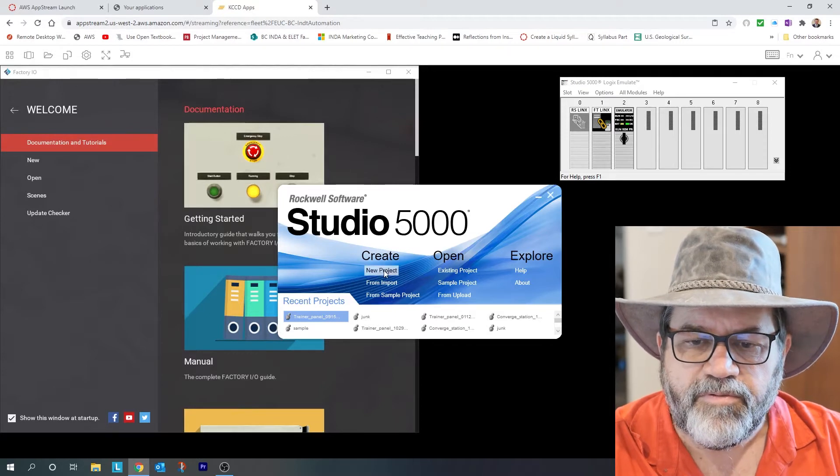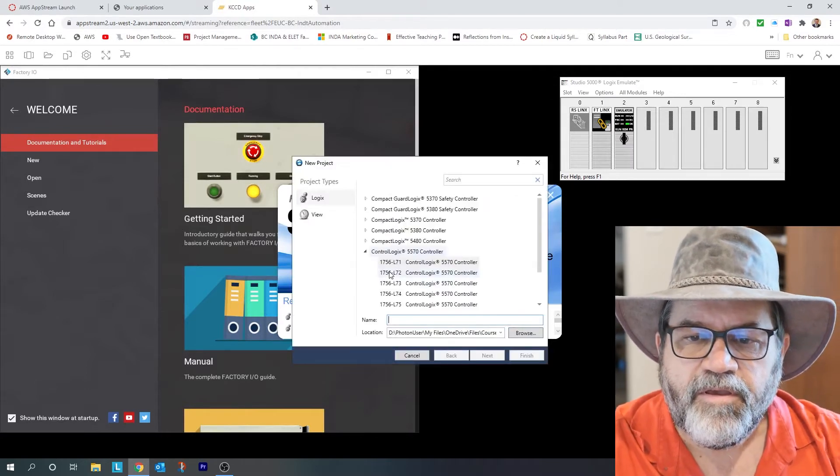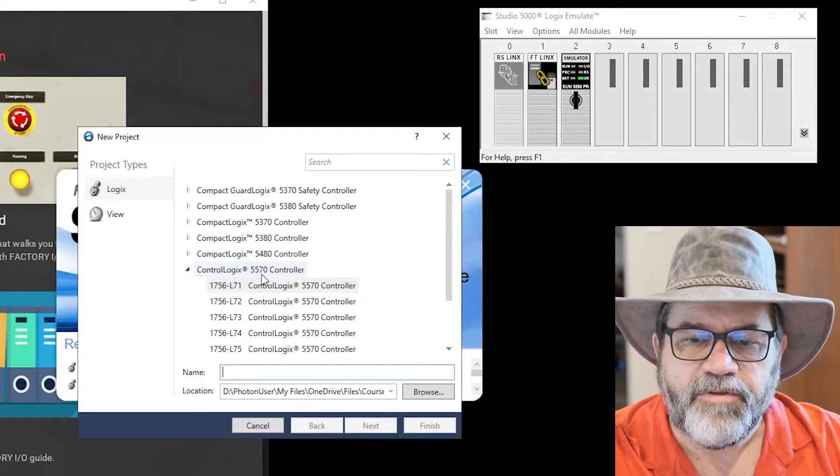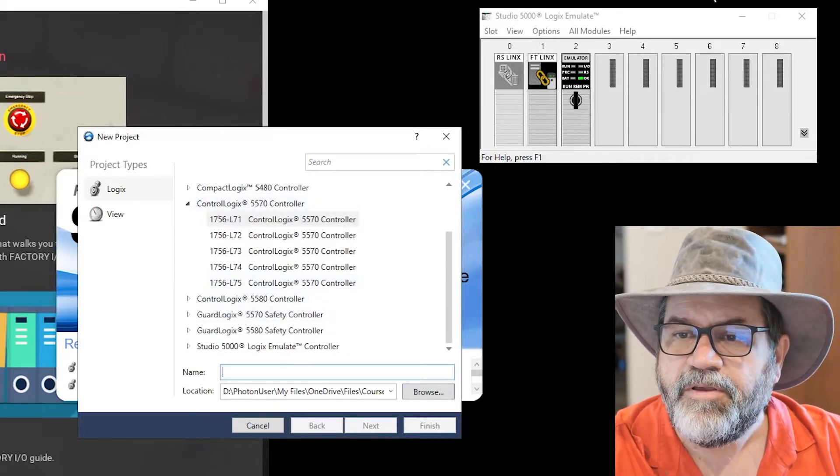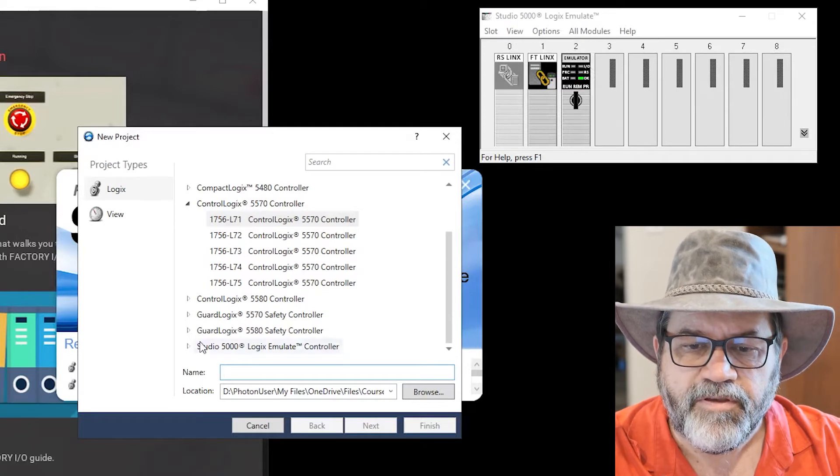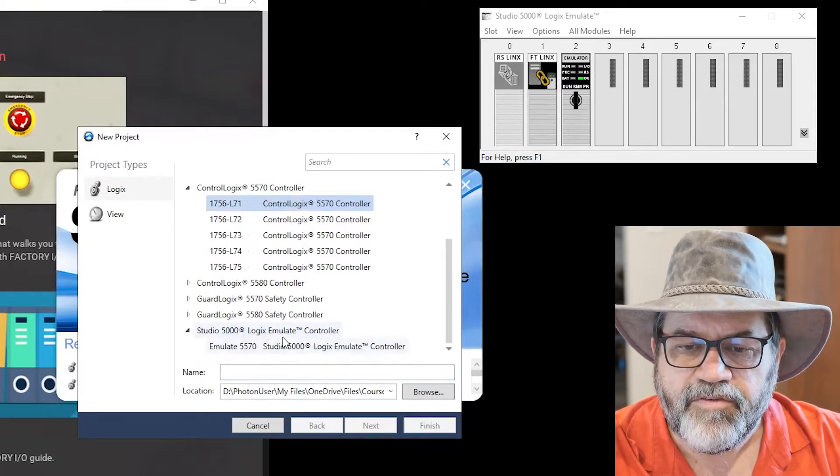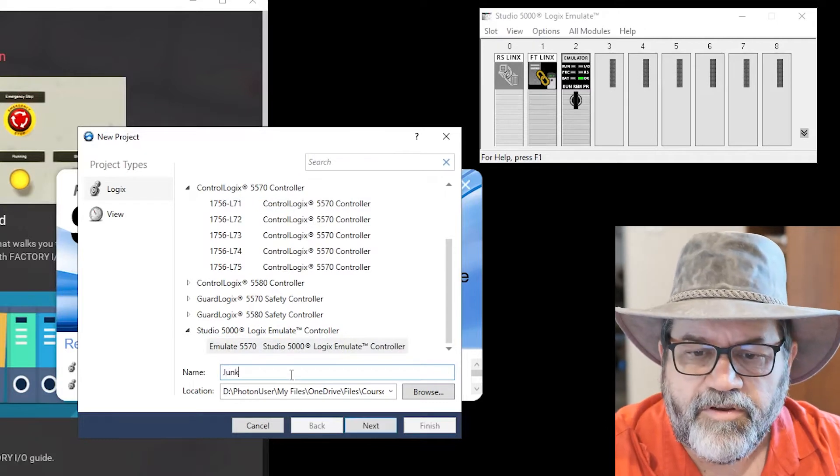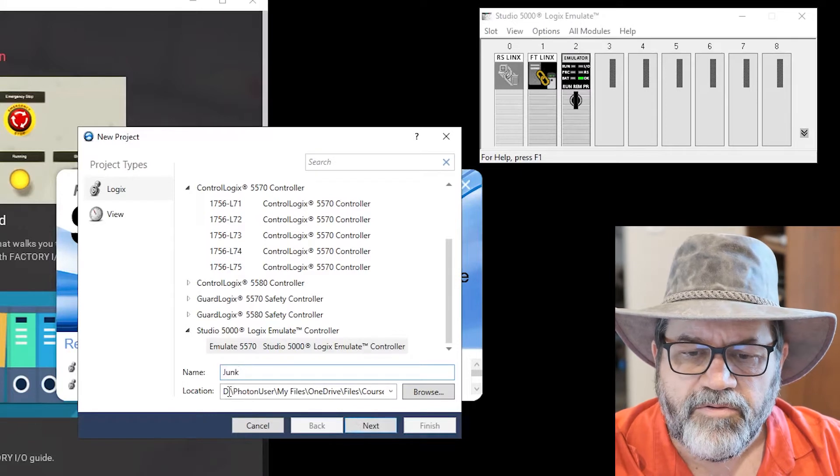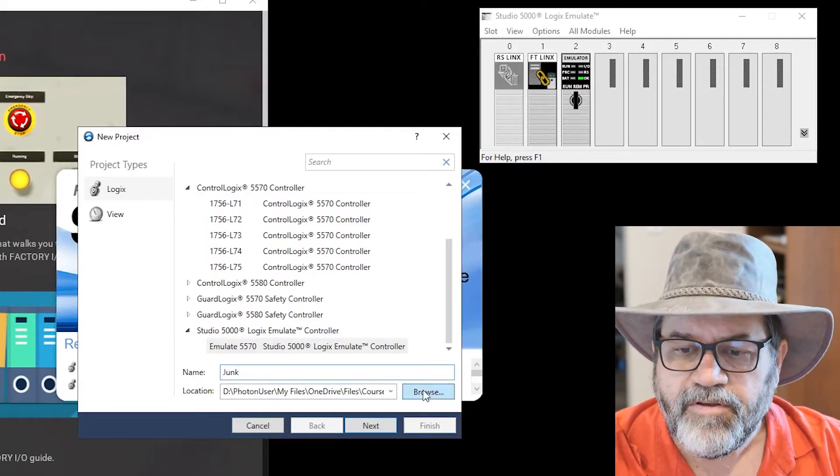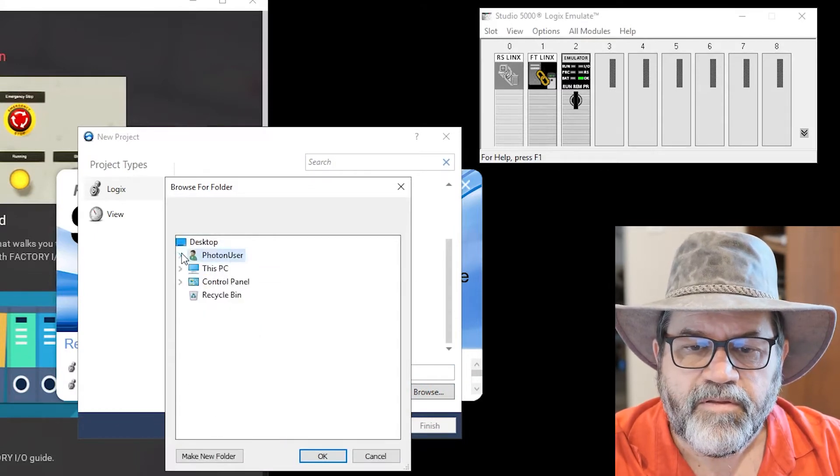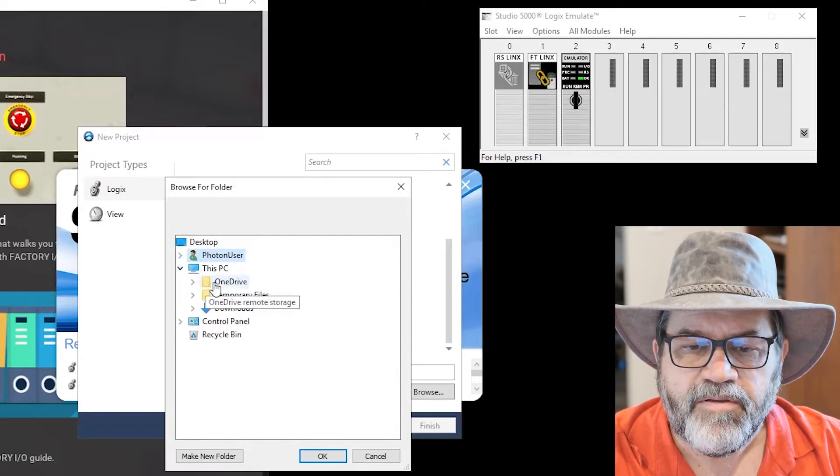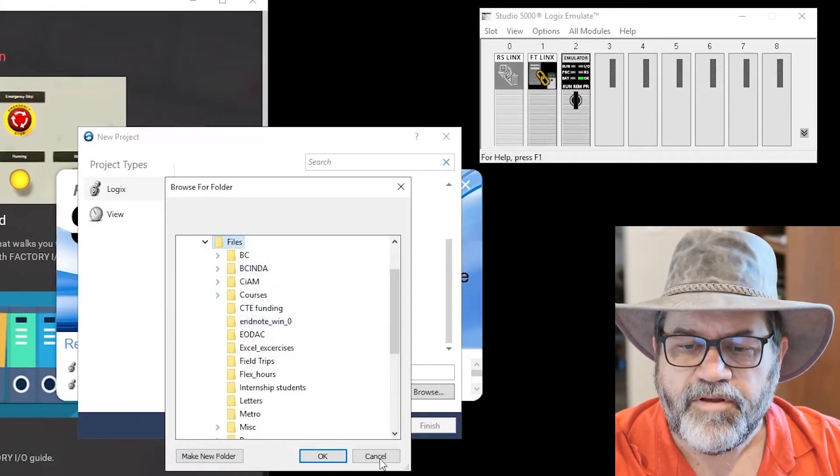I'm just going to open a new project, and when this comes up I need to change the controller type. The default is a 1756 and I need to use the virtual PLC. That's this guy here, and in slot two here is our controller in this virtual PLC. So I'm going to expand Studio 5000 Emulate and I'm going to select that controller. And for now I'm just going to call this junk because this is not a file I'm going to save. And location, well I don't want it saving on the D drive because that's a location I can't get to later on. So I'll click on browse, and on this PC there's my OneDrive and my files in my OneDrive. So I'm just going to save it there on my OneDrive.